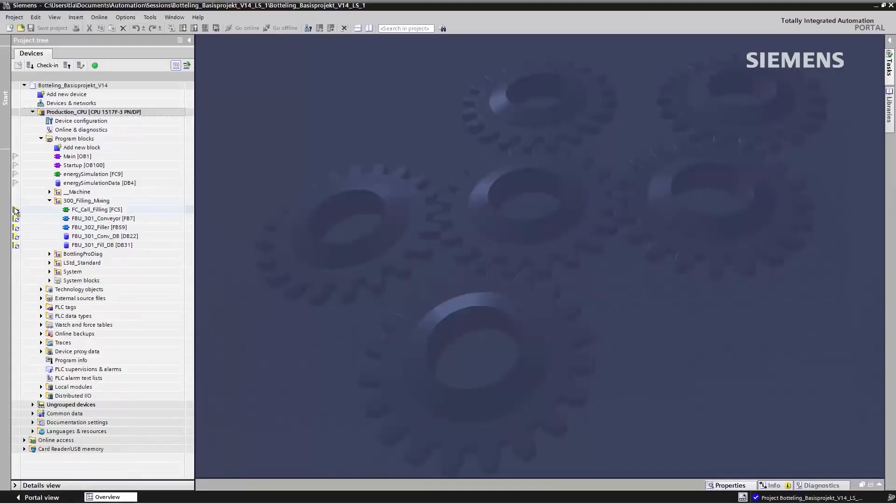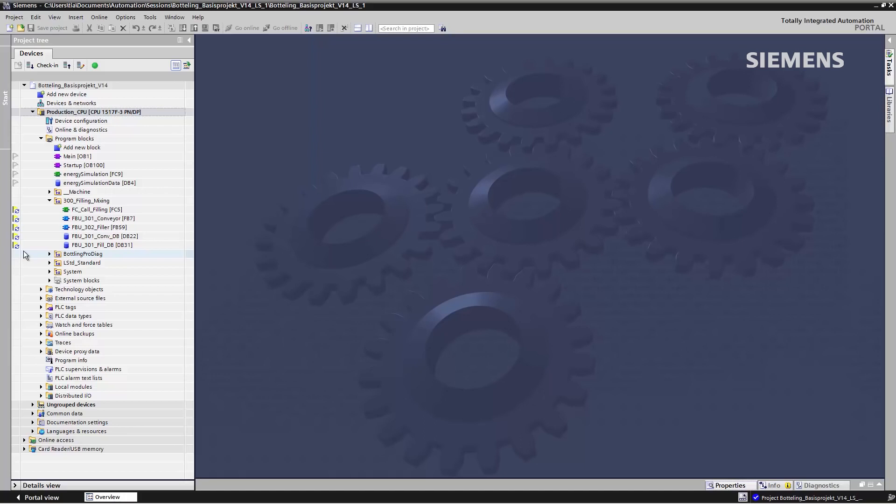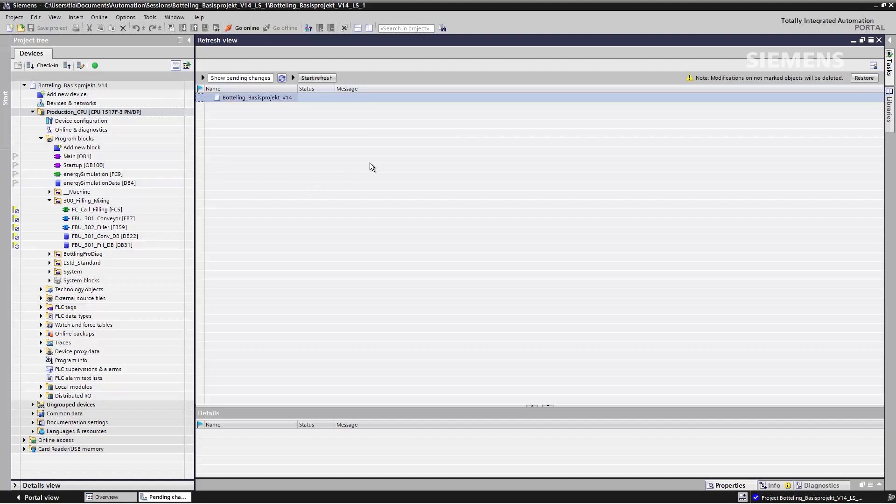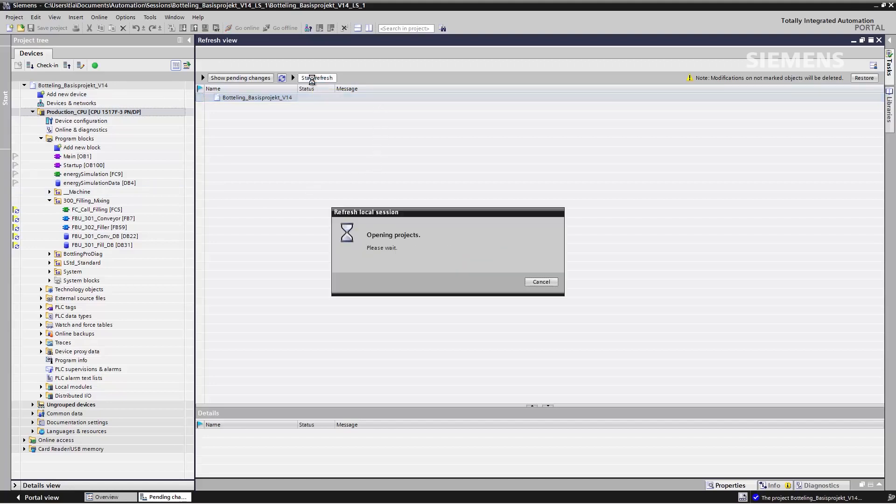If a change has been made to the objects in the server project, this is made visible by refreshing the marking of the objects. In order for me to transmit the latest version of the objects into my local session, I have to perform a refresh. I do this by clicking the Refresh button on the multi-user toolbar. A refresh editor opens in which I can start the refresh operation.